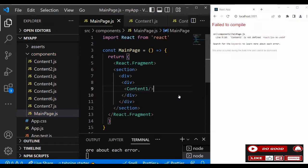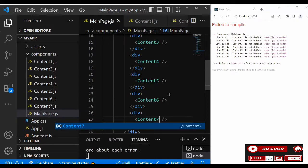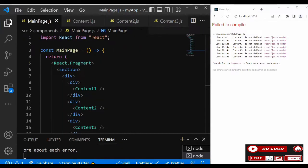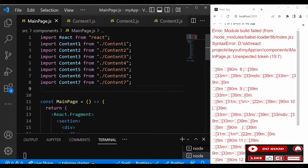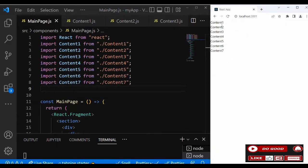Our contents are all placed. Now we need to import them, so let's do that — import content one, two, three, four, five, six, and seven. Let's run it — no complaints. Our contents are ready on screen.